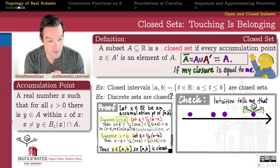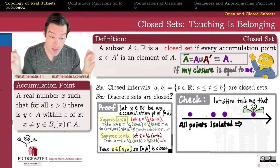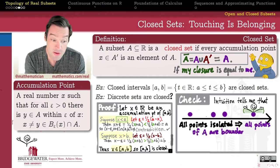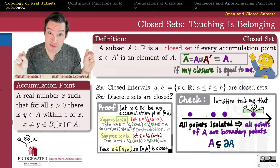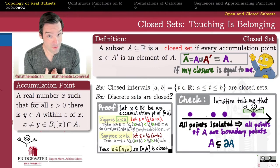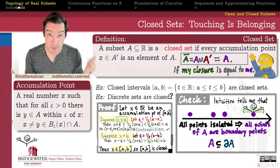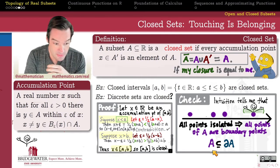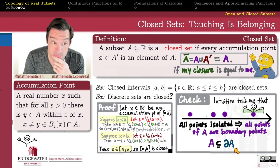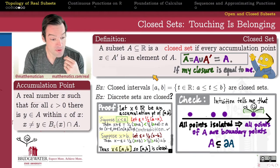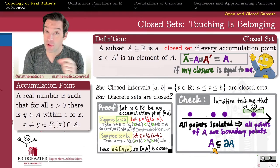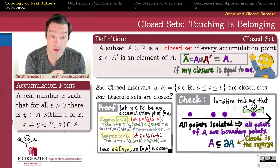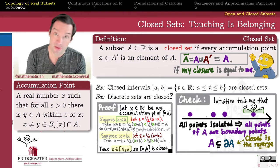The intuition is: if a set is made up of a bunch of isolated points, then I should be able to reach out my arms and not touch another element of the set. Therefore all points of A should be boundary points — because if I reach out some epsilon distance, I get points of A (myself), but also points outside A since I'm isolated from the rest. For a discrete set, every point is a boundary point. But the definition of closed set requires not that every point of A be a boundary point, but the opposite: every boundary point of A must belong to A.